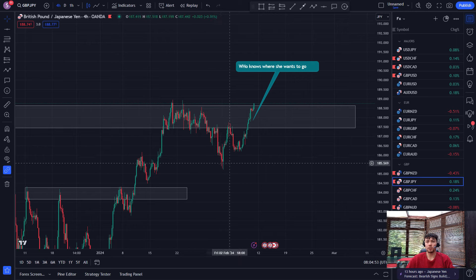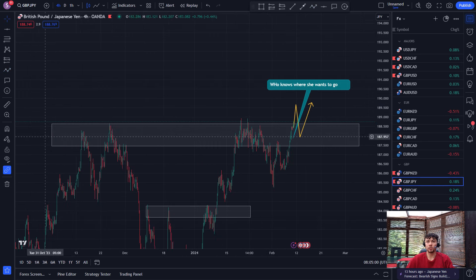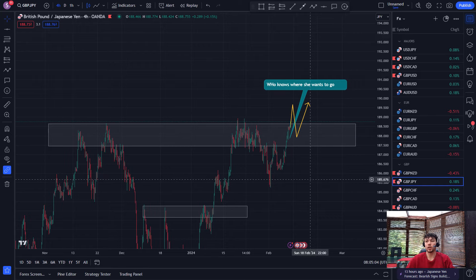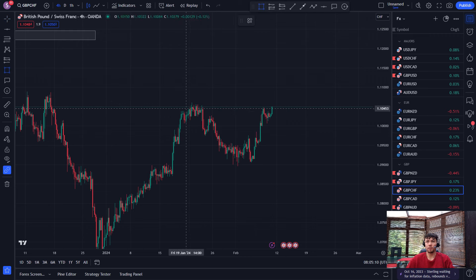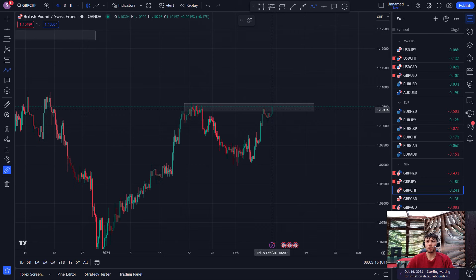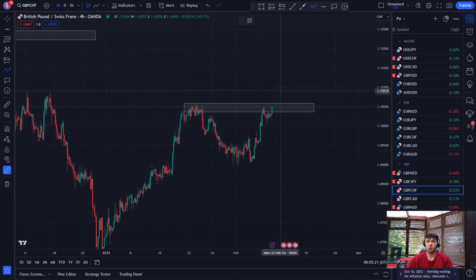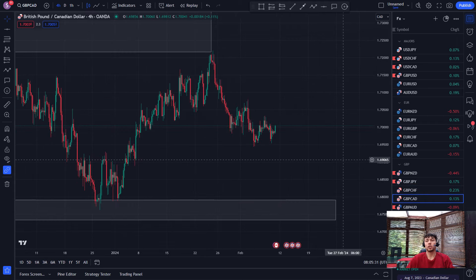GBPJPY — it's been in this mini uptrend since last week; nothing too obvious for my liking. You'd maybe want to look at something like this, but it's tried a lot to break these highs in the last five months or so and it's not doing that. GBPCHF — I don't have much marked up here. You could argue this is a zone, in which case you'd be looking for either price failing to make a new high and showing downtrend structure, or it breaks and carries on with the uptrend.